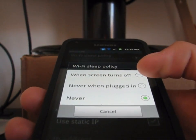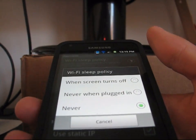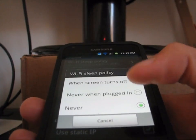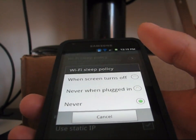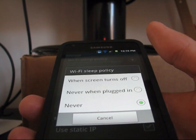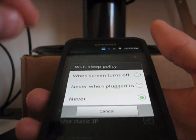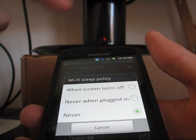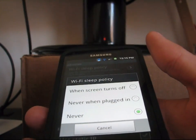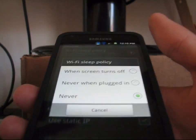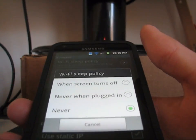You can have it 'never when plugged in' or 'when screen turns off' if you want, but I highly recommend you have it on 'never'. It's going to save battery life and basically give you a prolonged battery. And you're not going to have issues with it switching over to 3G and then back to Wi-Fi when your screen turns on, if you have noticed that before.